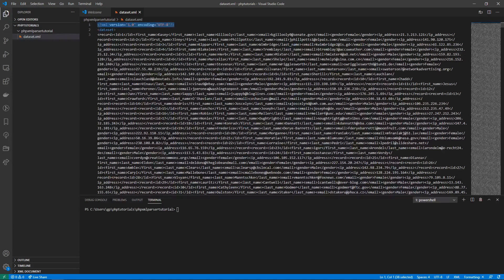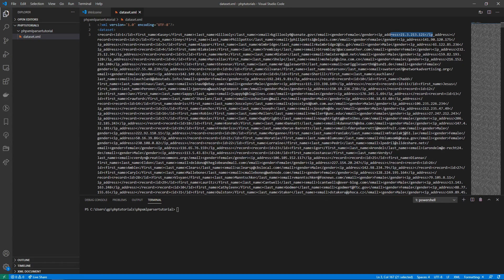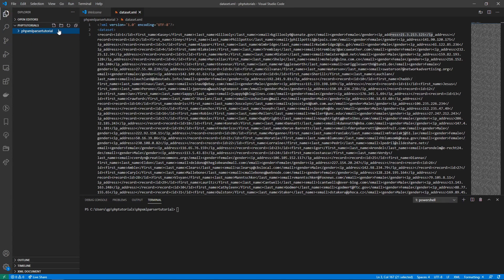The XML has a parent-child relationship where dataset contains record, and record contains fields and so on. Looking at this data, it has an id field, a first name field, a last name field, an email field, gender, and finally an IP address field. We're going to read this in PHP and then display it in a nice way. Let's get started by creating a PHP script and progressively experimenting to read this data.